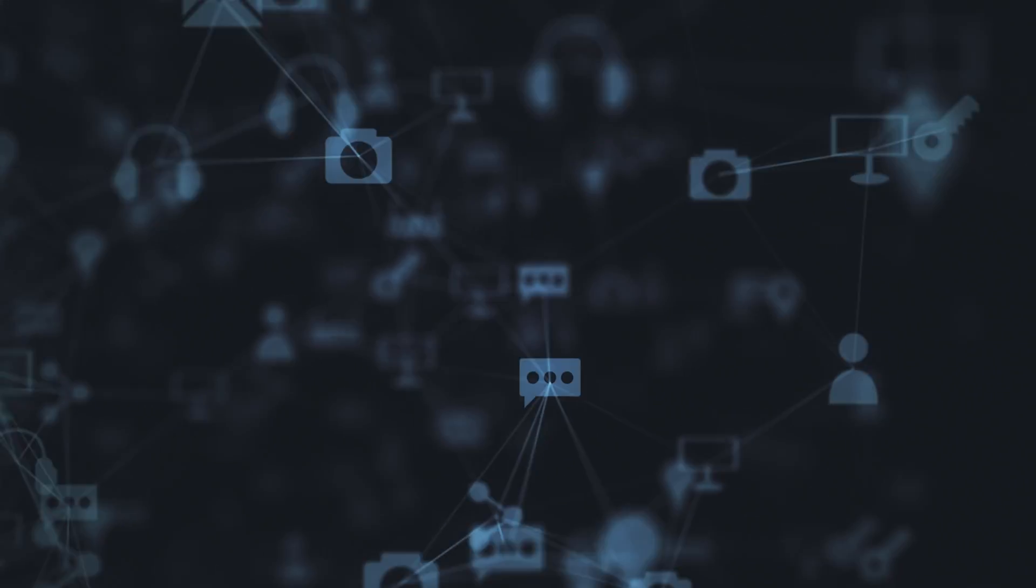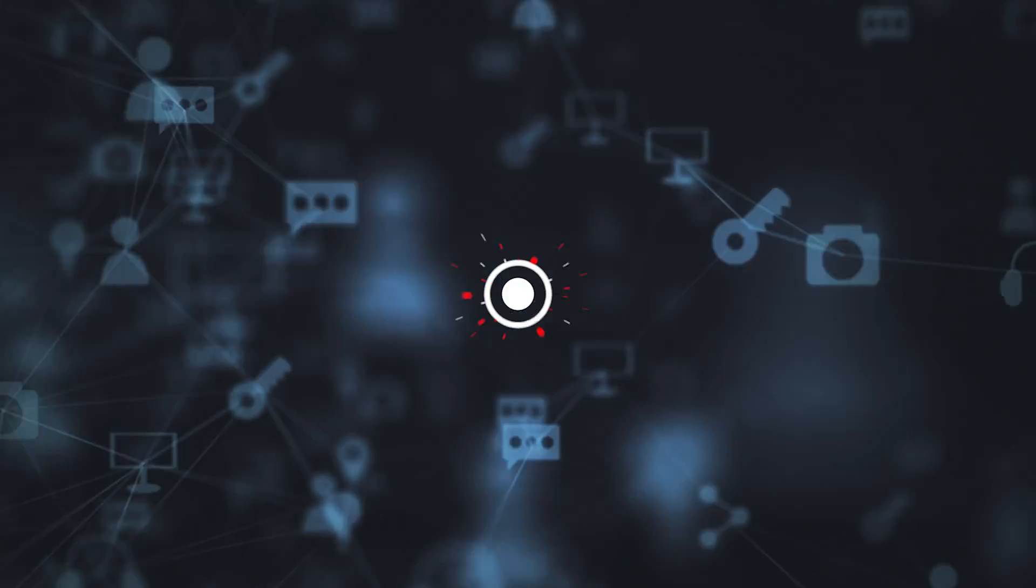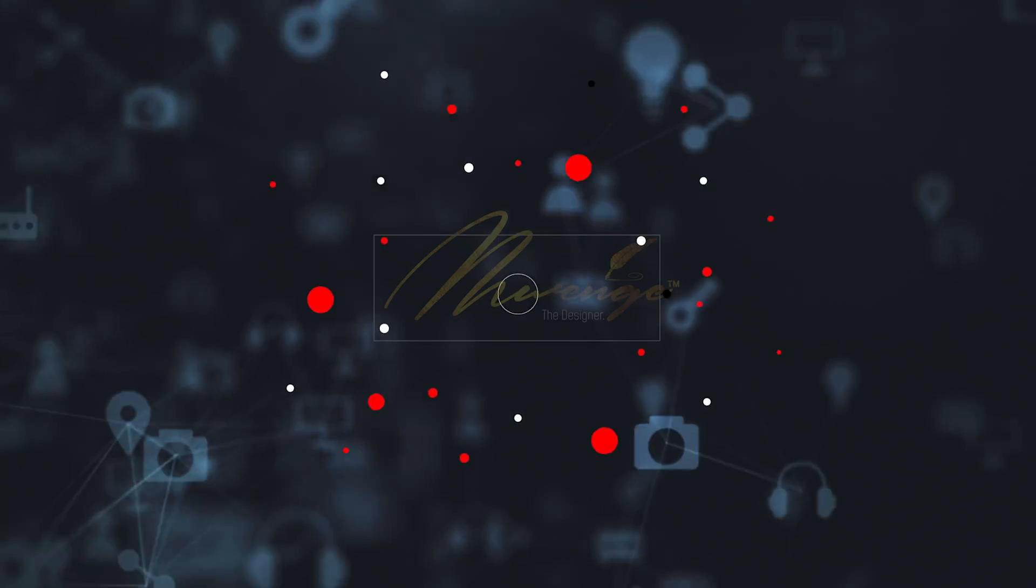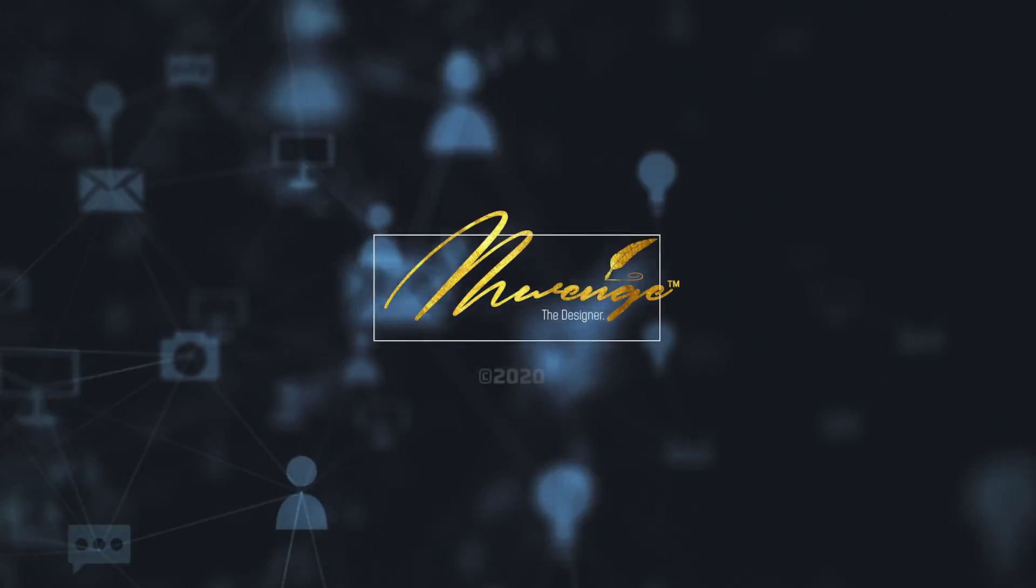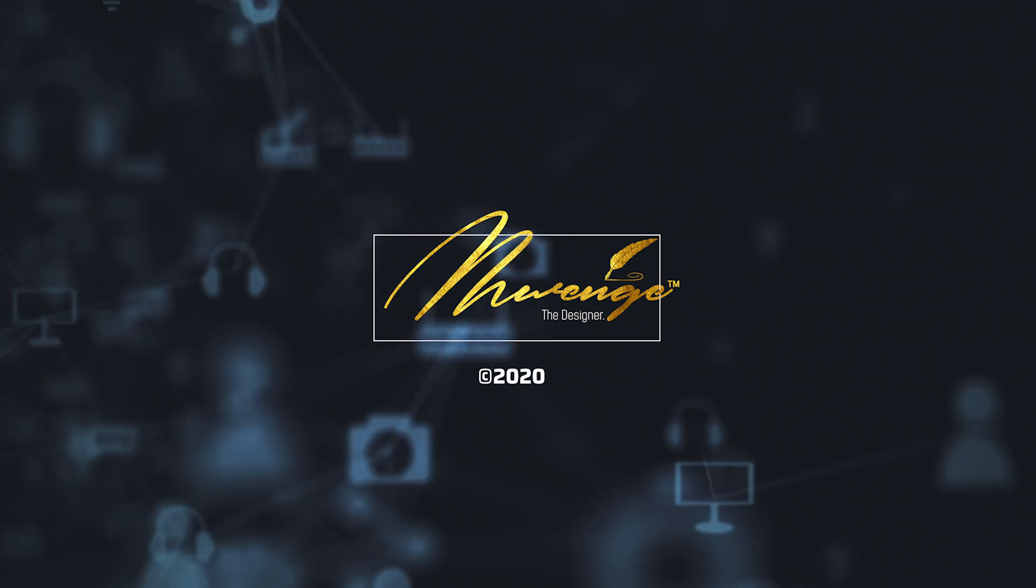And until we meet again next time, consider subscribing, liking, sharing this video far and wide so that many people can get this kind of knowledge. Thanks for listening. We'll see you next time.